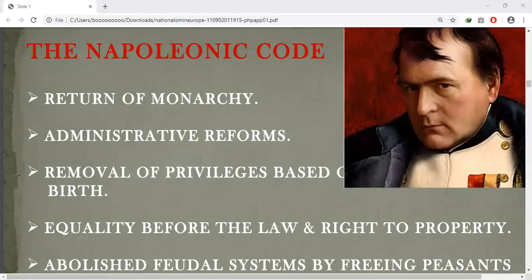Hello students, today's topics are the Napoleonic Code, the making of nationalism in Europe, the aristocracy and the new middle class, and liberal nationalism.